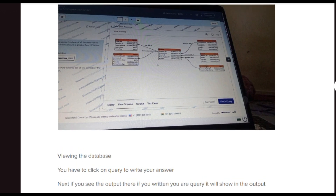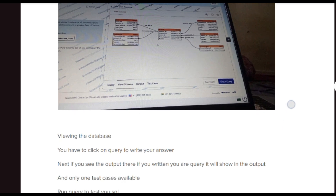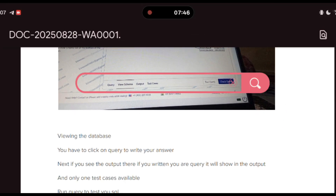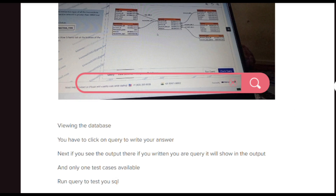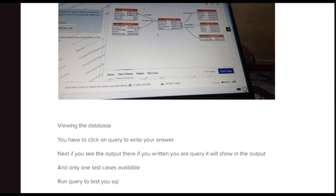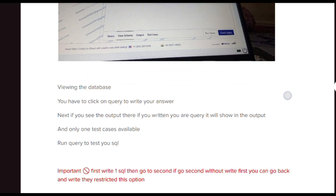Before the next question, let's see how you should write a query. Once you open the platform with your given link, this is how the SQL query interface looks: on the left side you can find the question, on the right side you have options — at the top is the query area where you write your query, and in the 'View Schema' part you can view the tables connected. Based on those tables only you have to give your answer — only then will the compiler accept it. In the test cases there will be only one available test case you can use to check whether your query is wrong or correct.